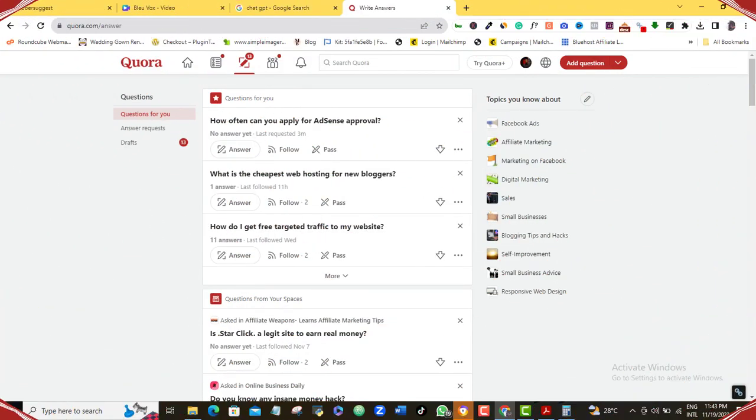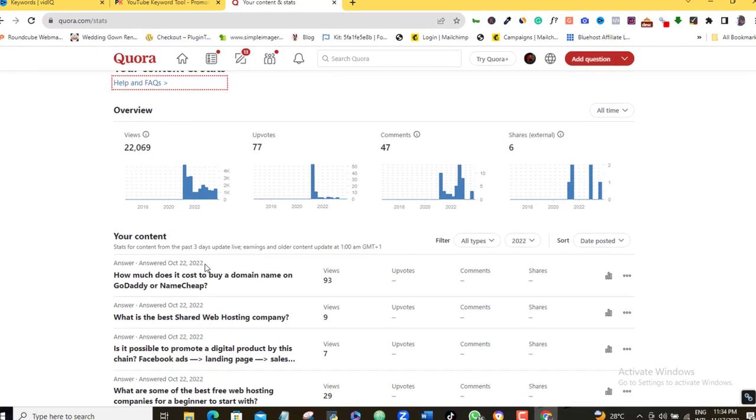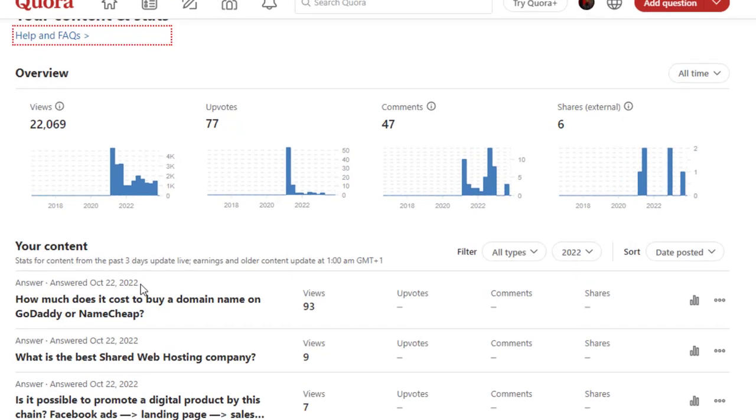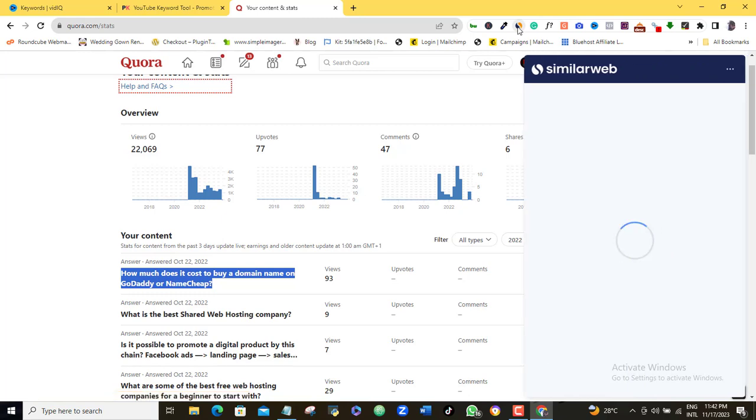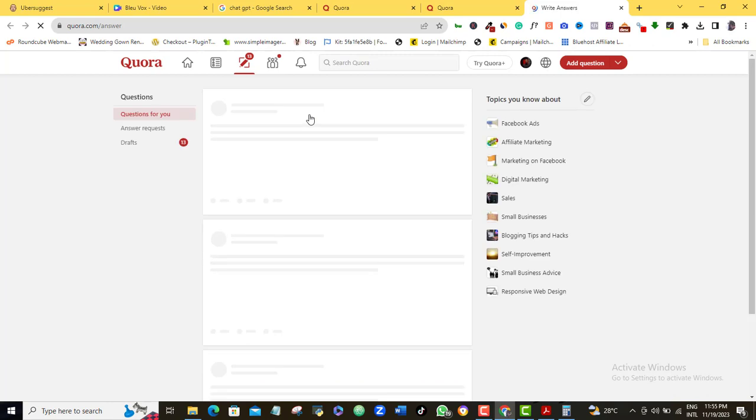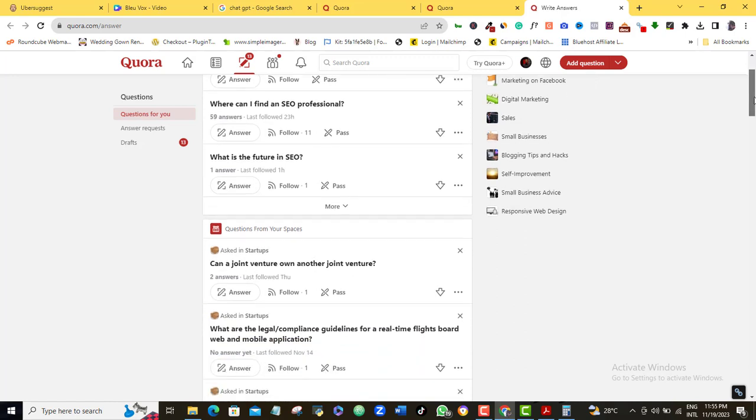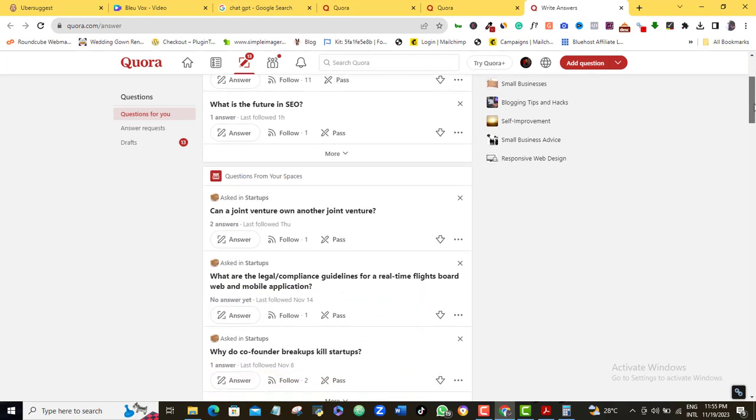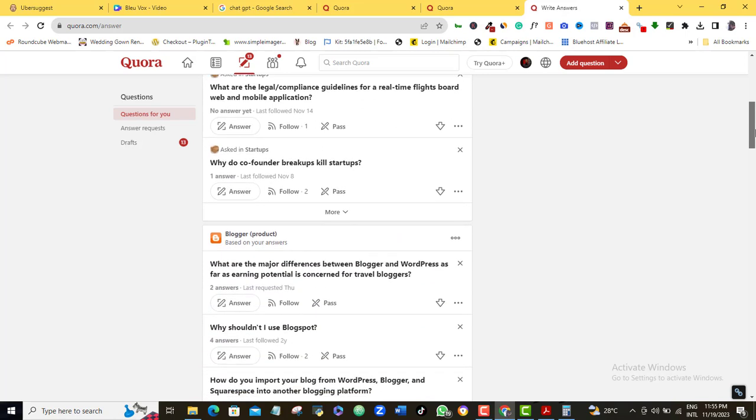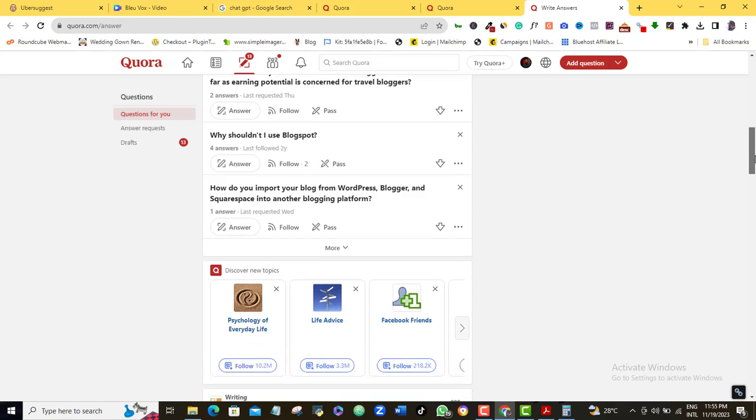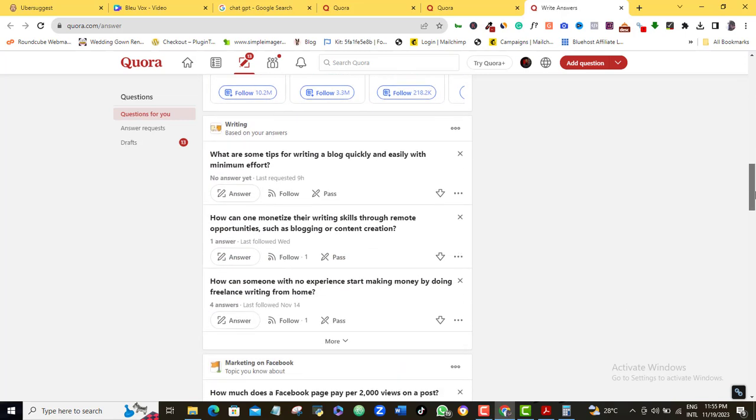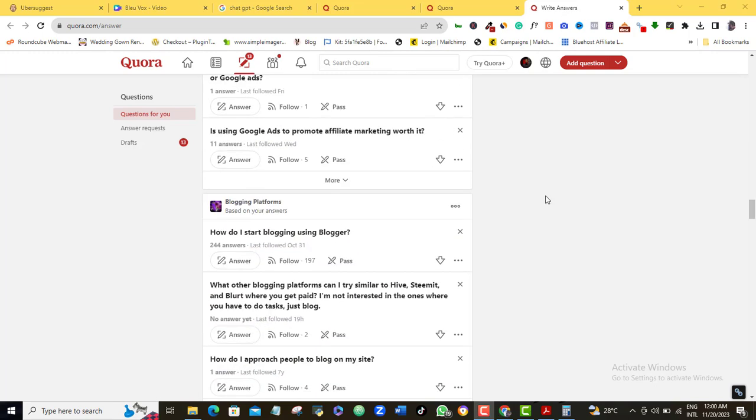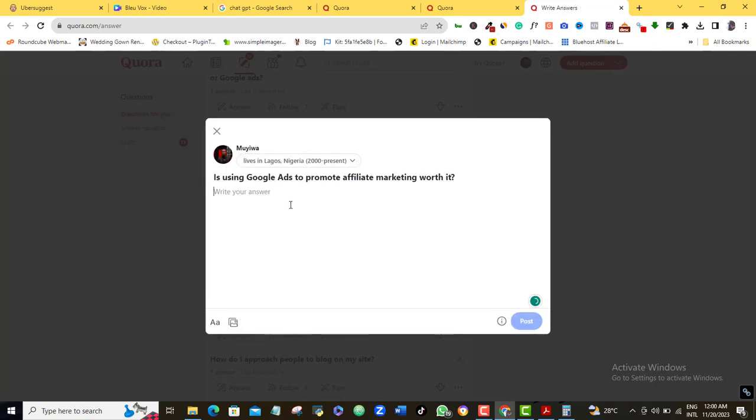Now, look at this. This is October 22, 2022. On this day, I provided an answer to the question: how much does it cost to buy a domain name on GoDaddy or Namecheap? So just in case you don't know so much about Quora, let me quickly bring you up to speed. Quora is the most popular Q&A platform on the internet. People come to Quora to ask real questions and they want real people to give them answers in real time. People ask all manner of questions on Quora.